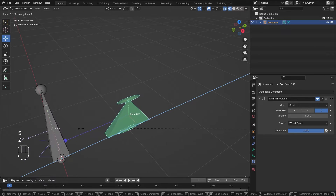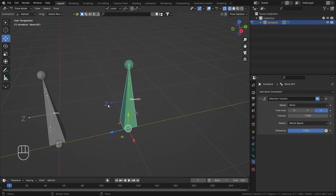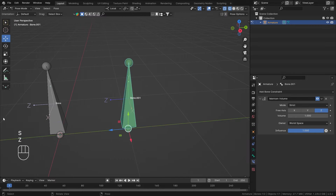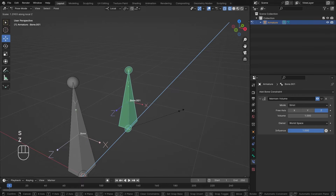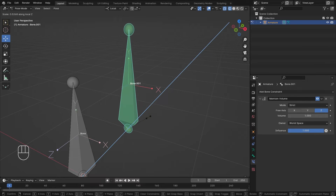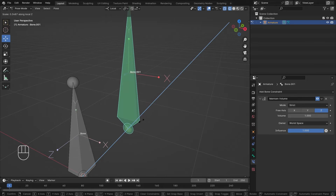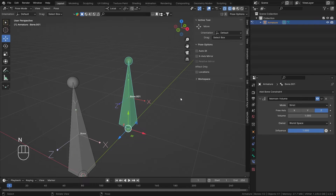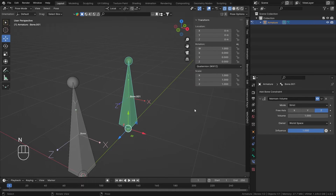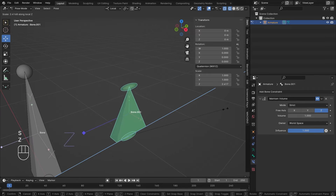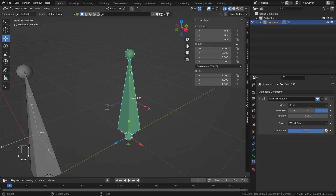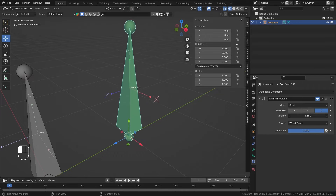If I scale Z up, Y and X scale down. If I scale Z down, Y and X go bigger. Pressing N and going to Items: with Z selected, the constraint maintains the volume — which is one unit — by shrinking Y and X.